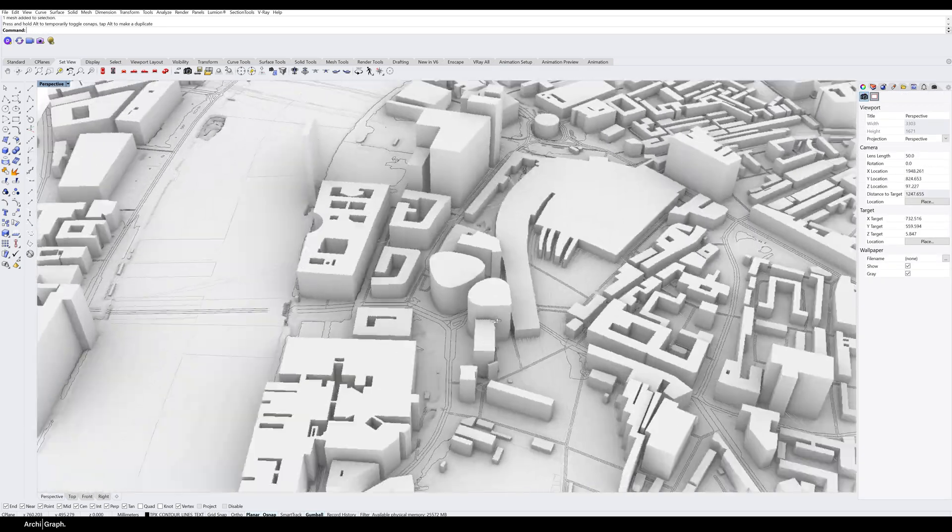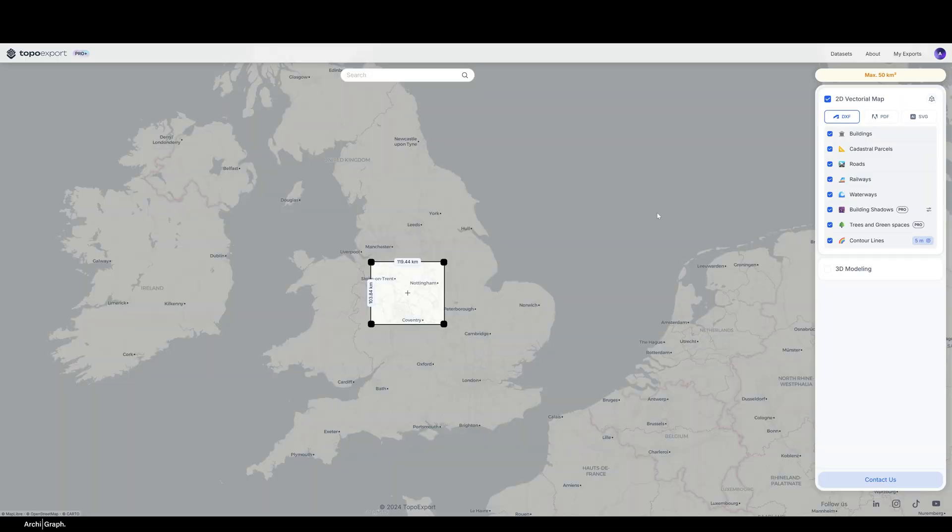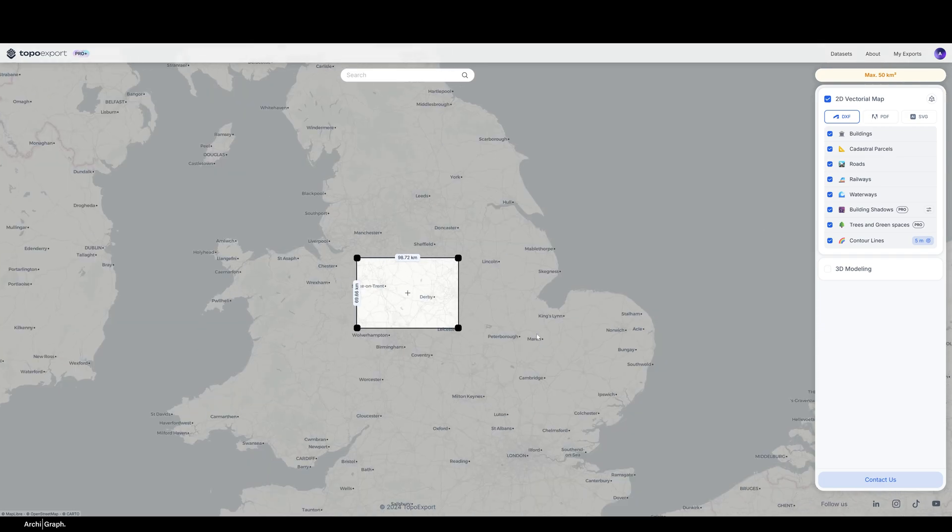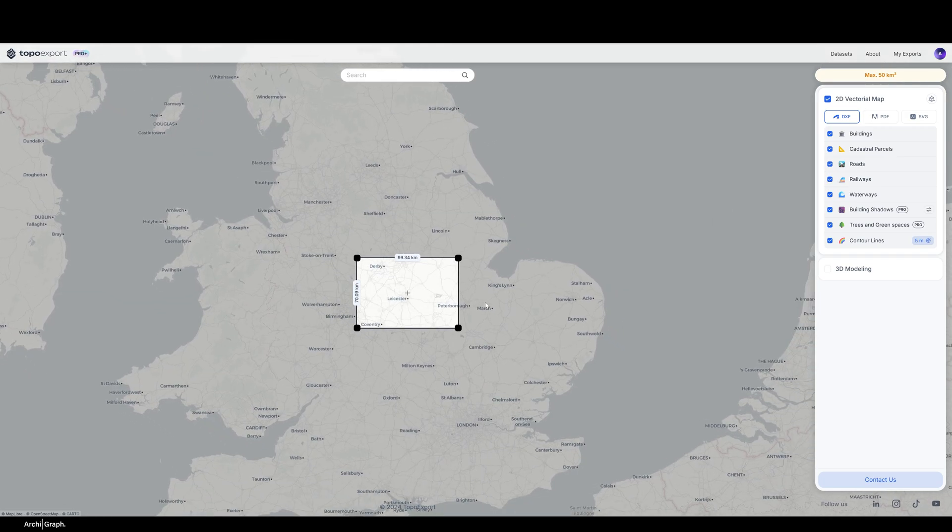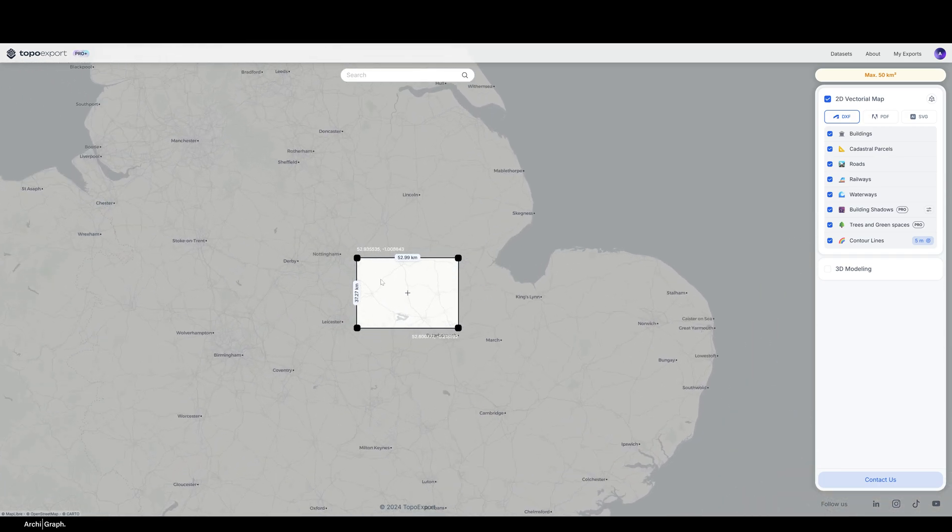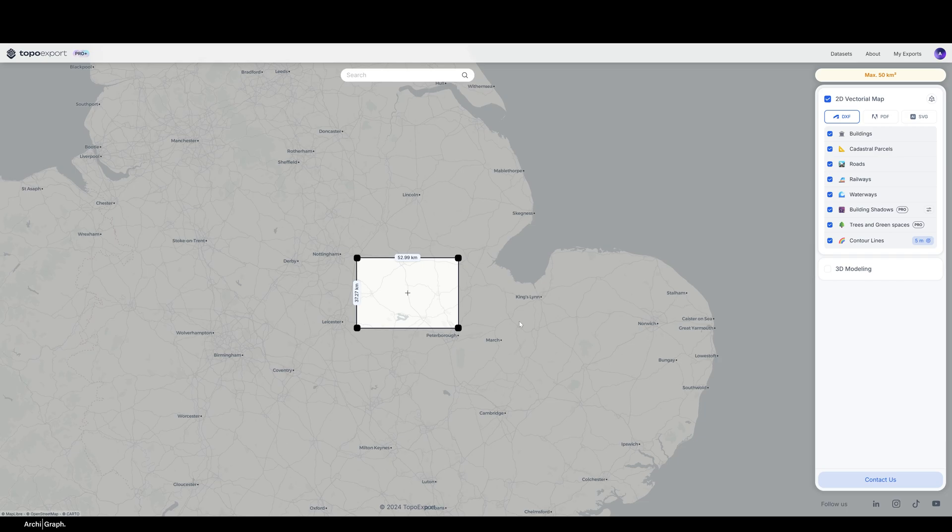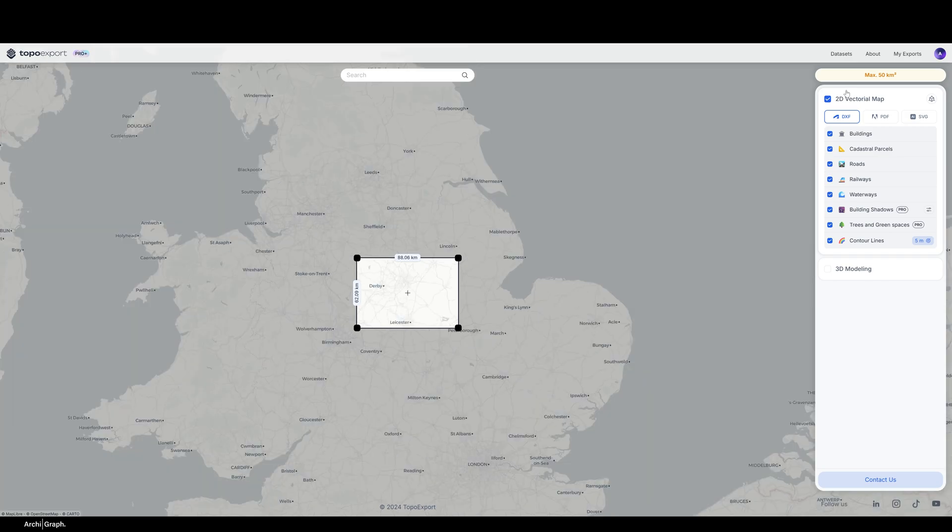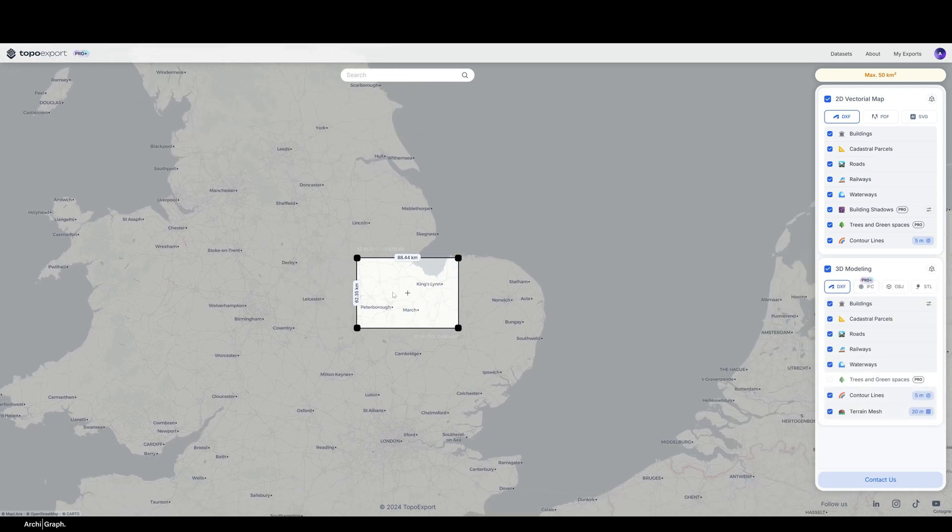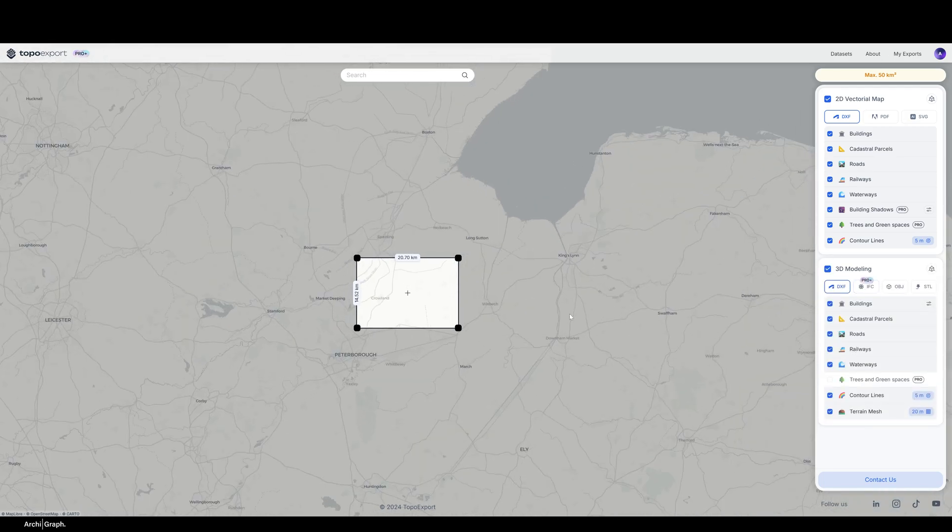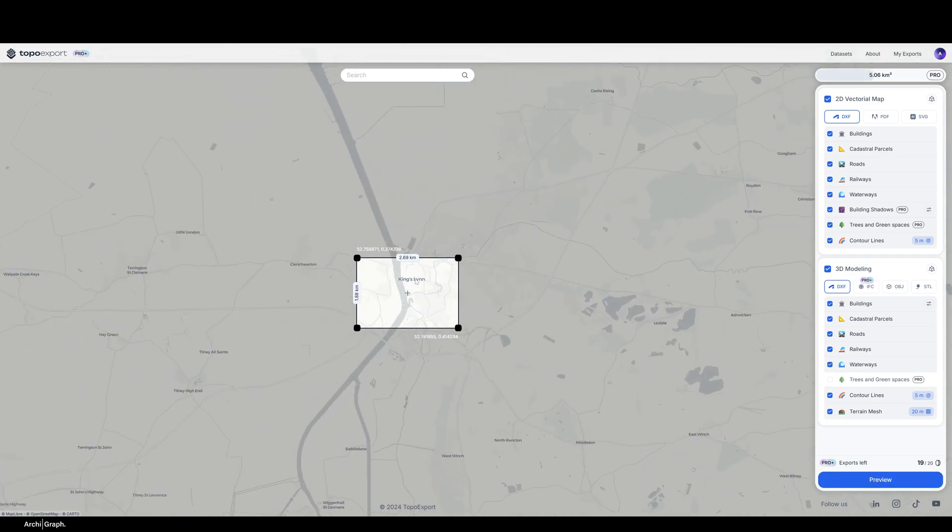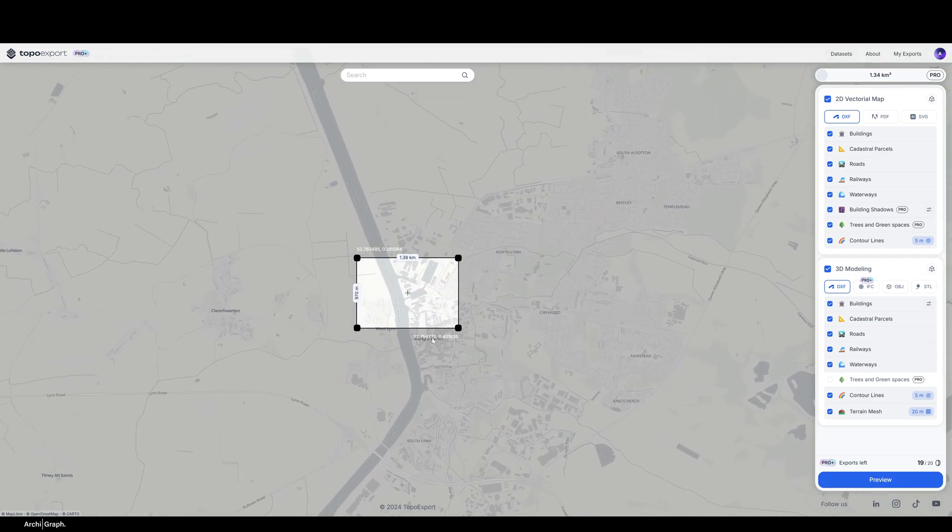What you want to do is go to TopoExport.com. Once you're in, you can see you've got the world map with this little bounding box here, which is effectively the extents of your export. It gives you a dimension on the sides which is really helpful for understanding the scale of the information you're capturing. On the right hand side you can see all of the options for your exports, whether that's 2D or 3D.